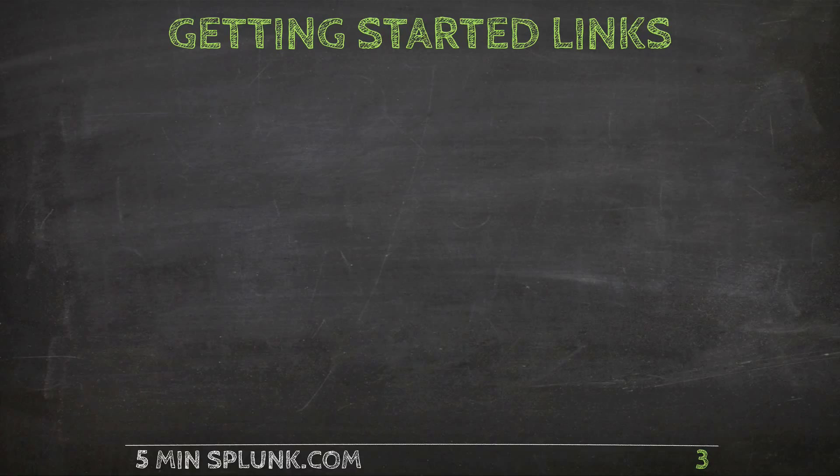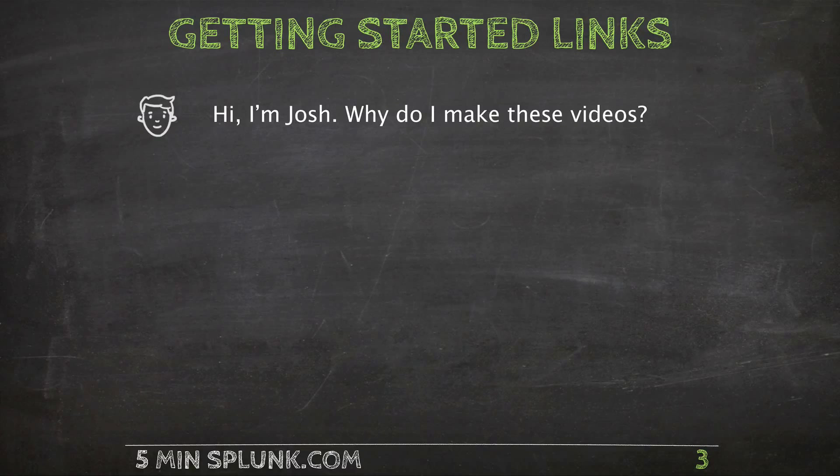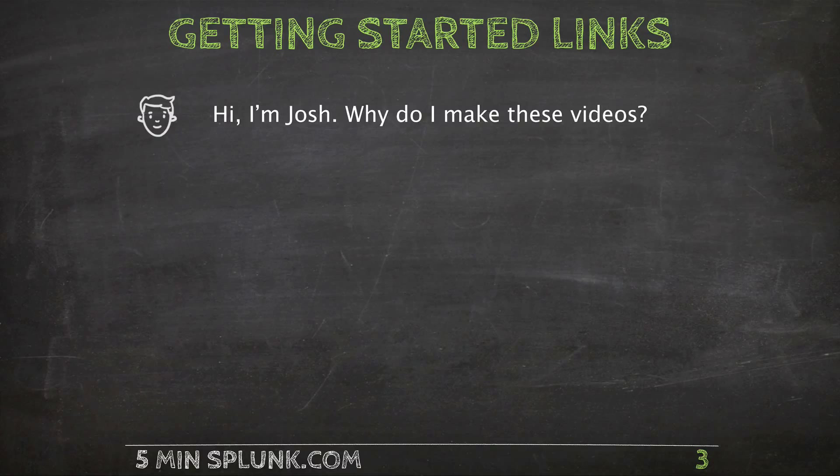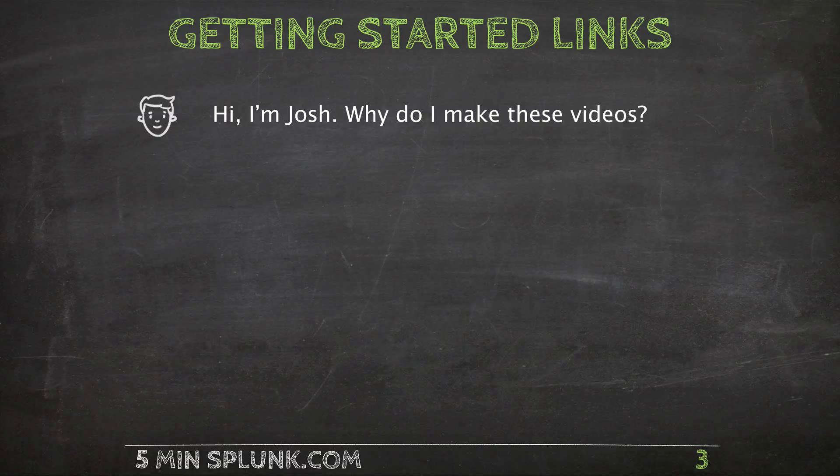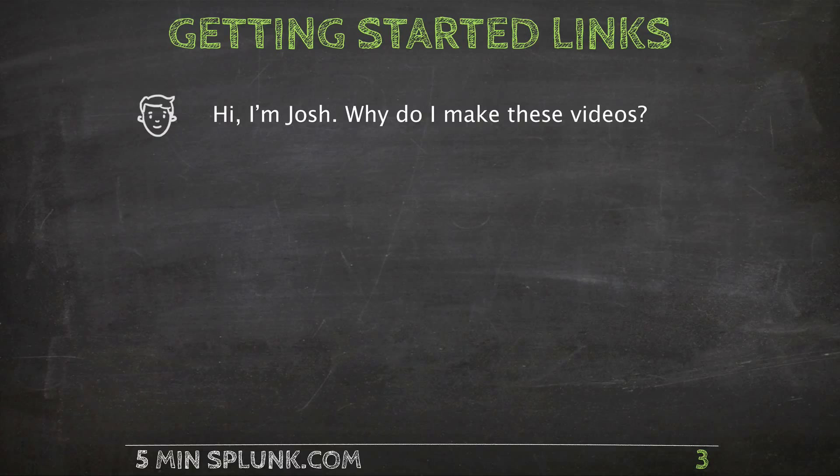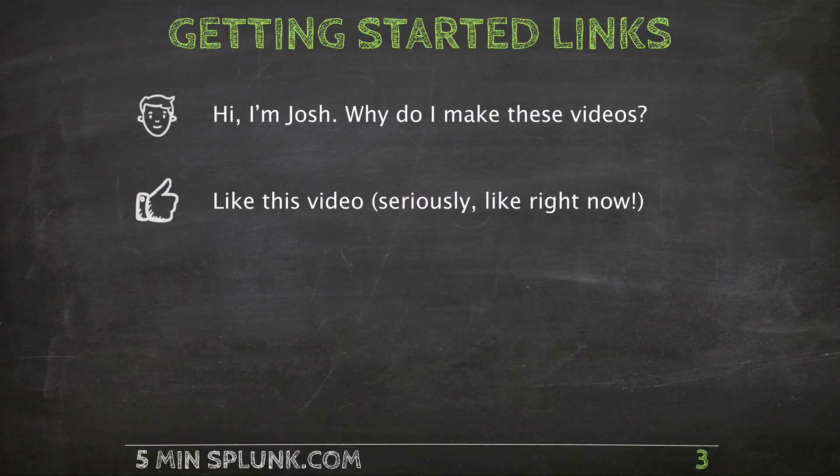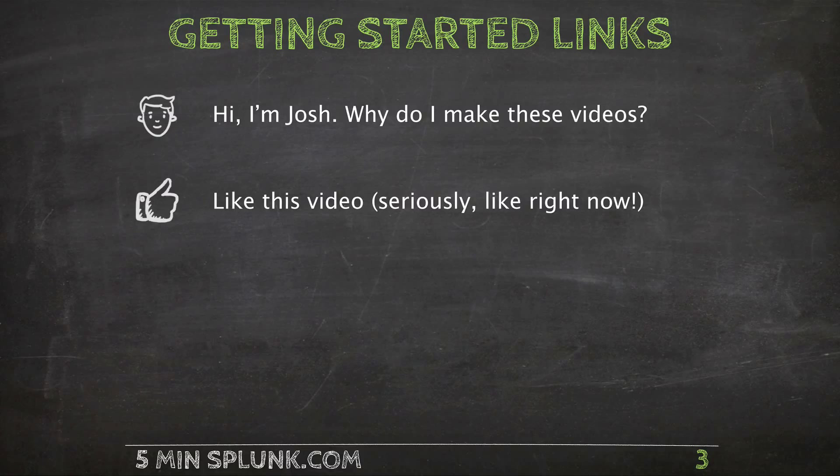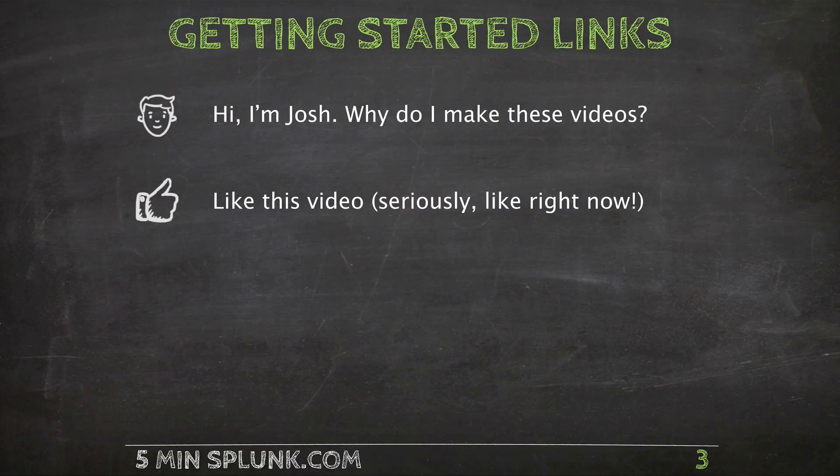A couple quick links before we get started. First my name is Josh. I used to work with the Splunk professional services team and I've been on site to many Splunk customers picking up best practices along the way. To learn more about me and why I make these videos click on the icon to the left. If you don't mind please do me a favor and like this video. Unless I get enough likes no one will ever be able to watch these tutorials.